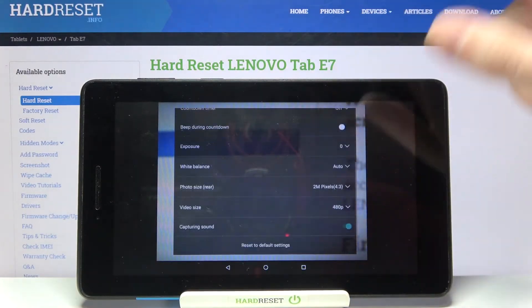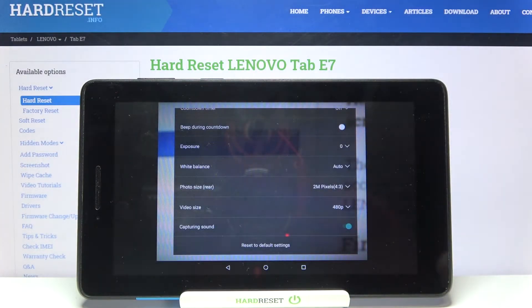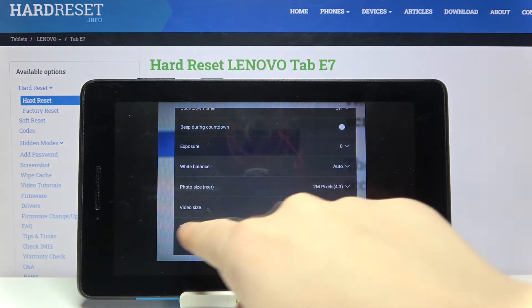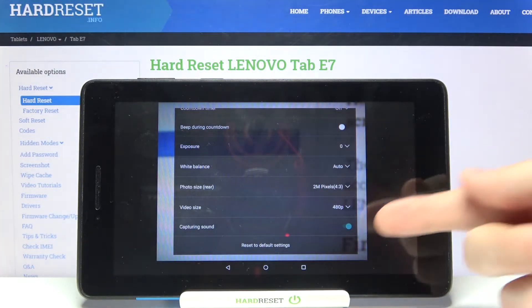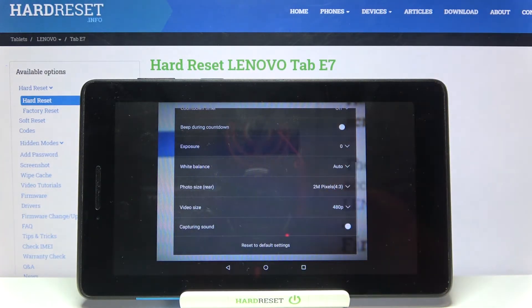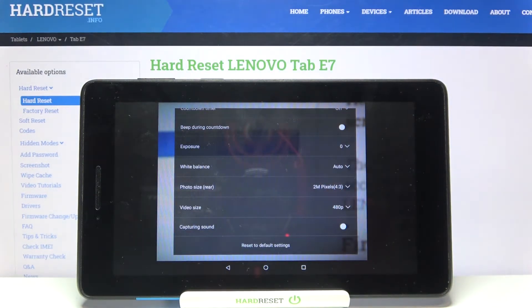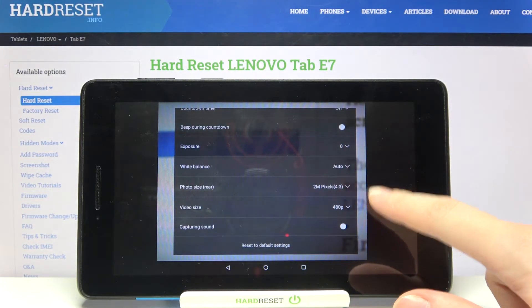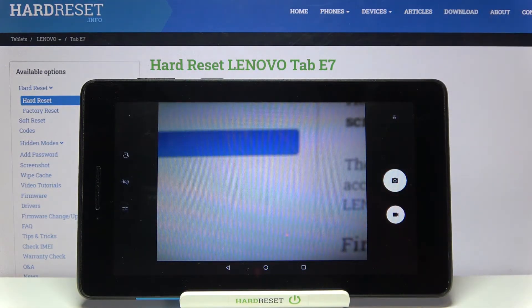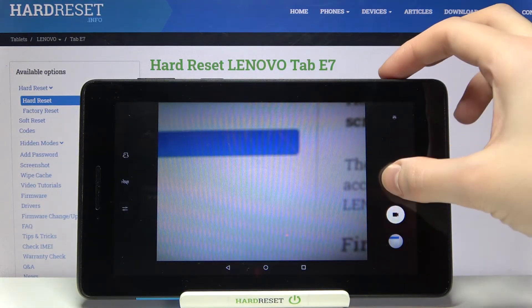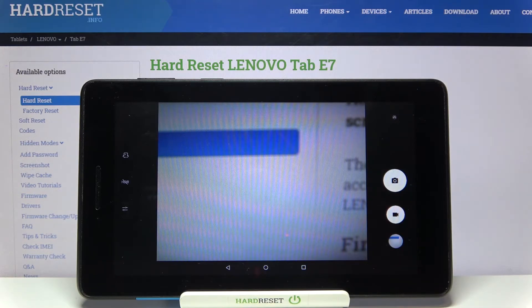From here we have to slide a little bit down. Here we have the capturing sound option. By using this button on the right we can turn it off. Now when we take another picture, we can't hear anything.